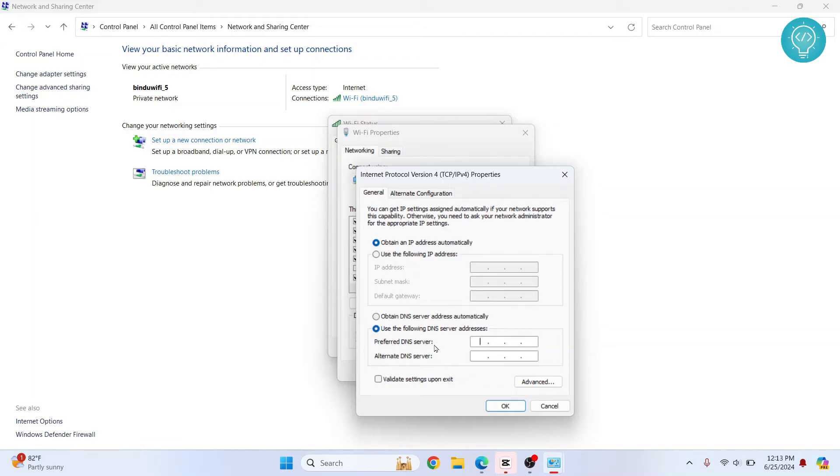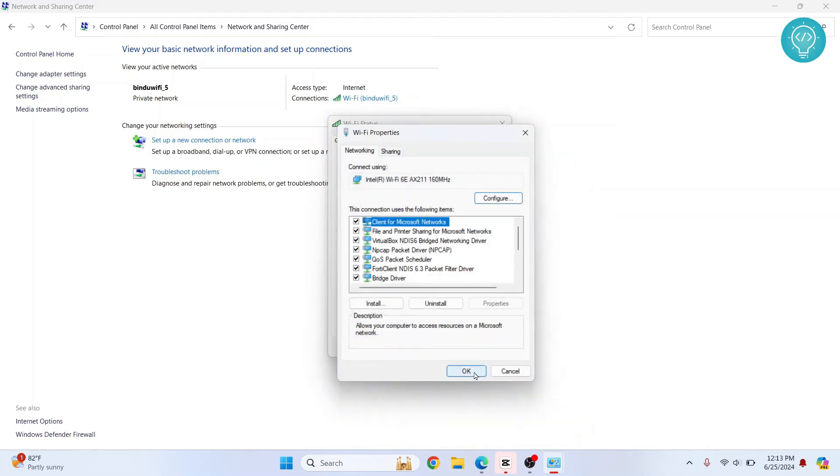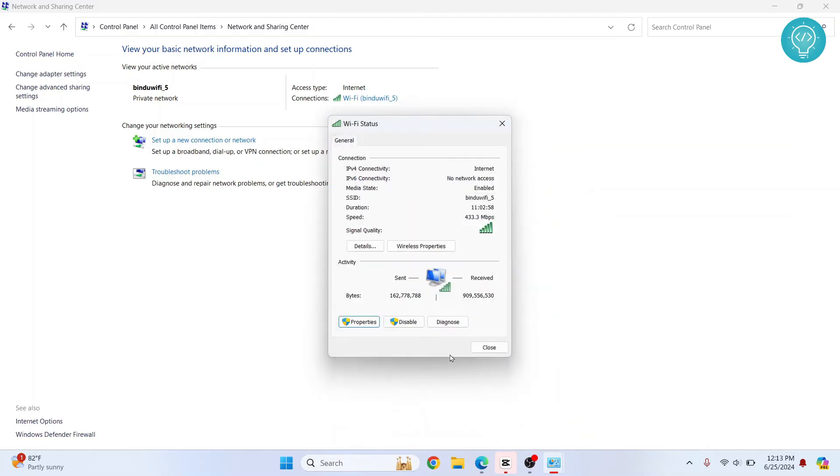So the DNS of Google is 8.8.8.8 and alternate DNS is 8.8.4.4. Click OK. Click OK.